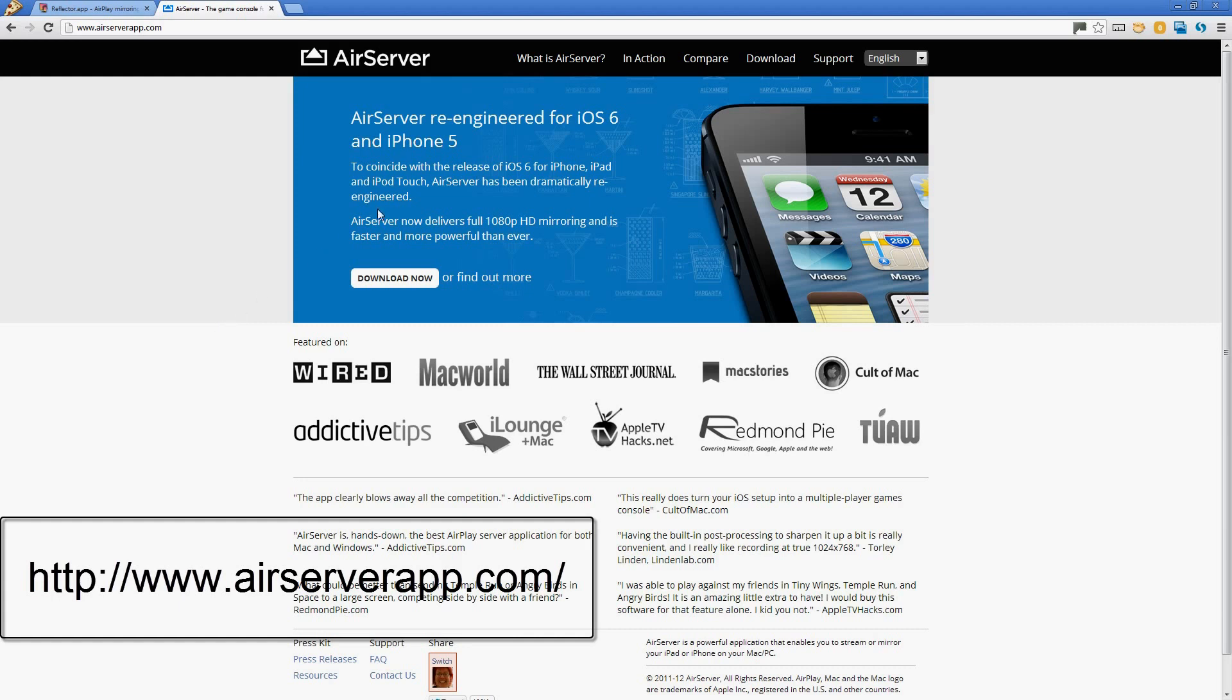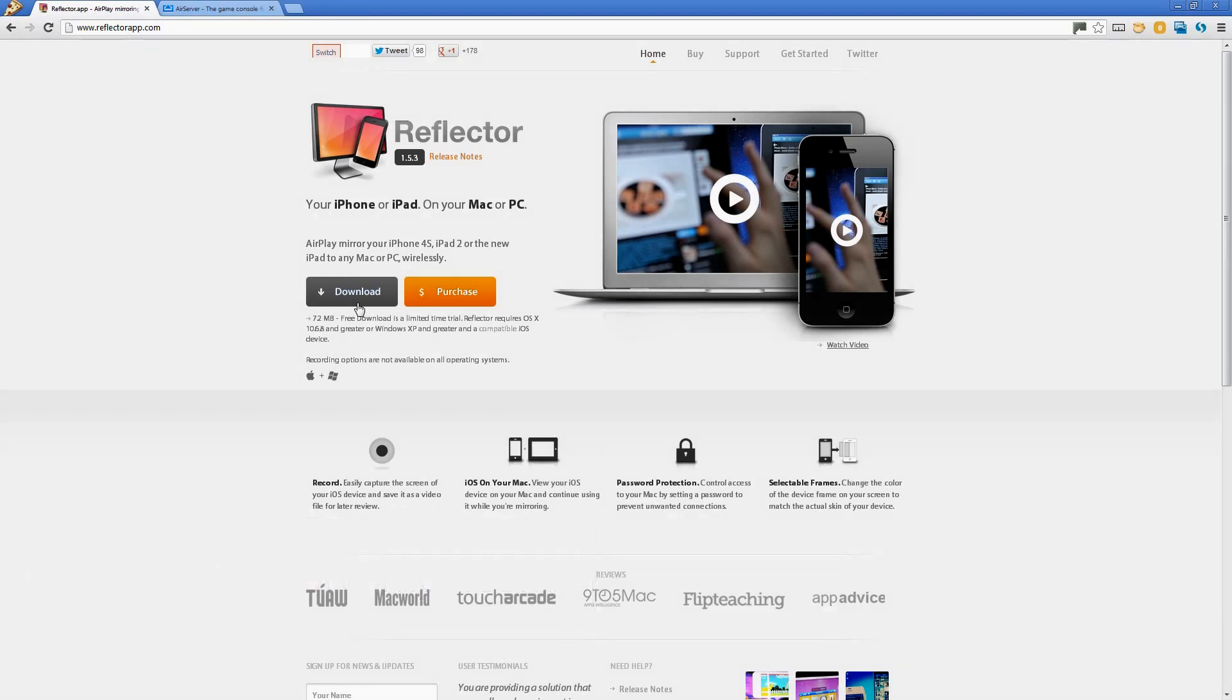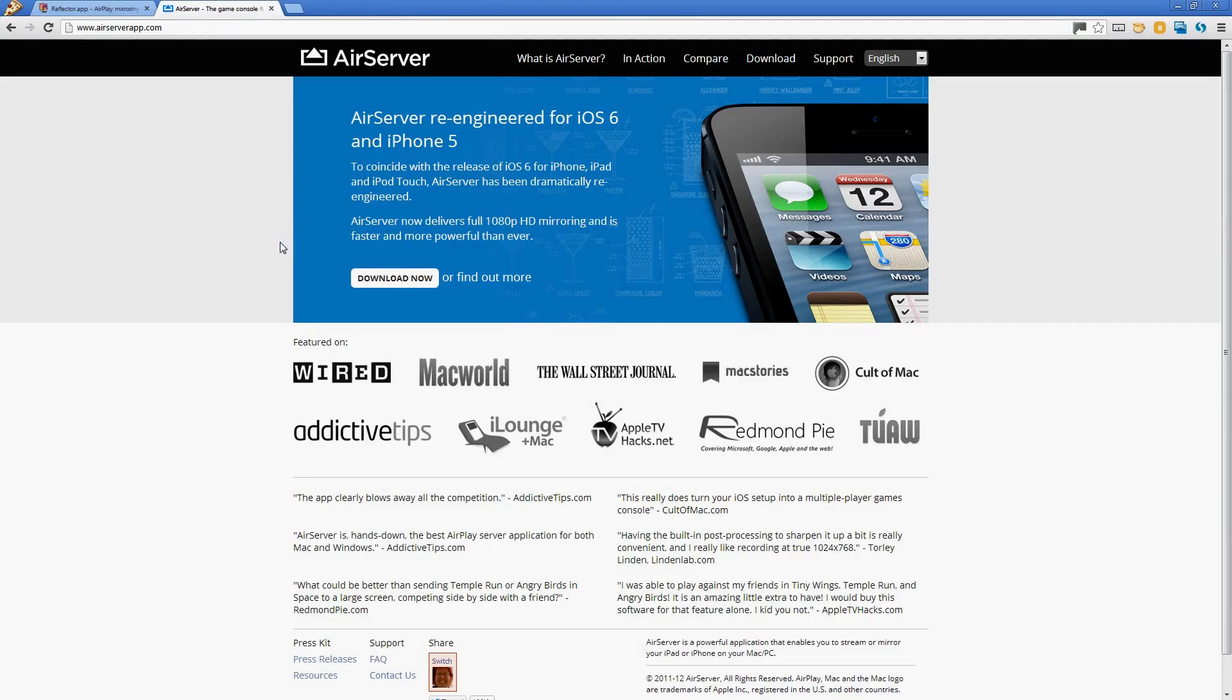So I skipped AirServer on the PC and went to Reflector on the PC. And Reflector just was up and running in like 20 seconds. It was just awesome on the PC. Now I haven't tried Reflector on the Mac so I'm not sure how that's going to work, but I do know that Reflector worked particularly well on the PC and AirServer was up and running straight away on the Mac.